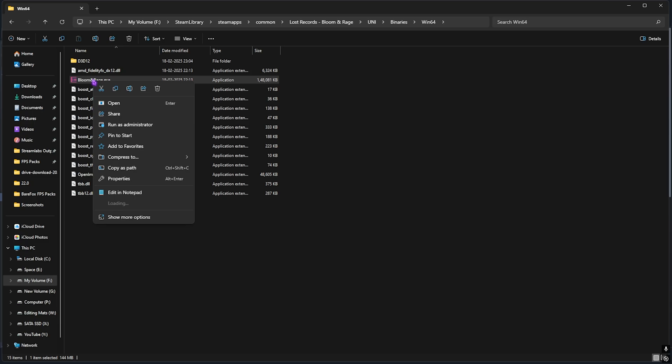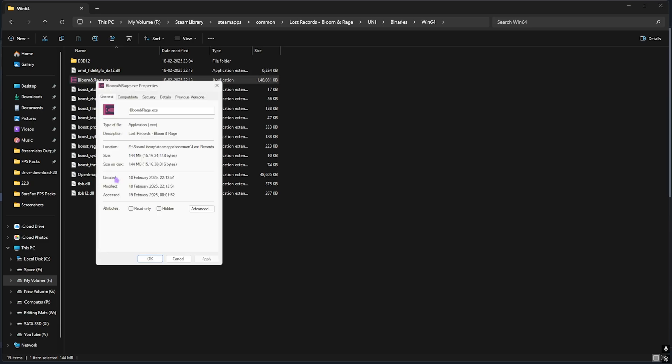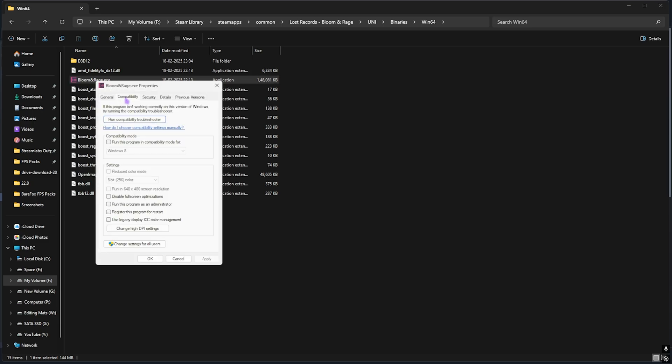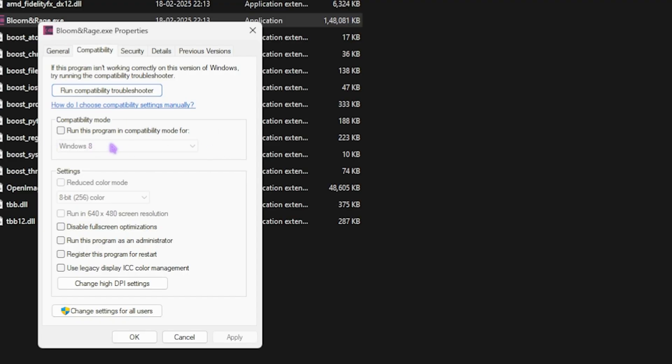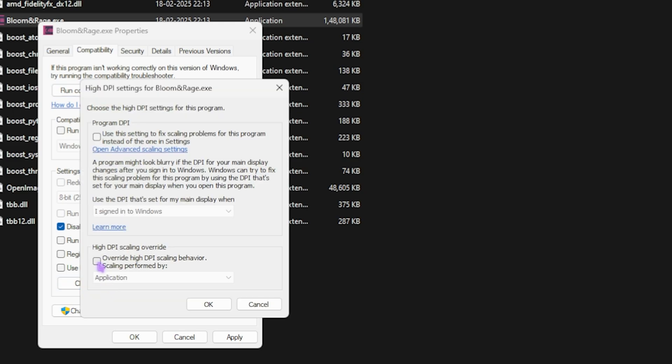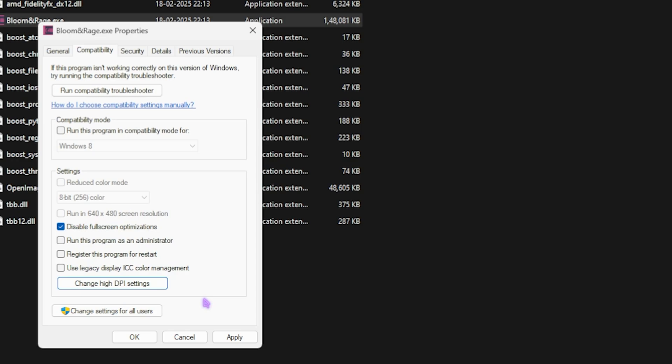Right click on that, head over to its Properties and then head over to Compatibility. Then click on Disable Full Screen Optimization and then Change High DPI Settings, select Override High DPI Scaling Behavior and click on OK. If you guys are getting any kind of black screen issues, check on Run This Program in Compatibility Mode for Windows 8, then click on Apply.